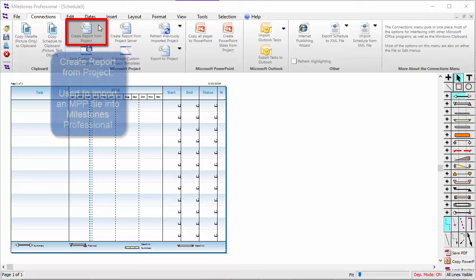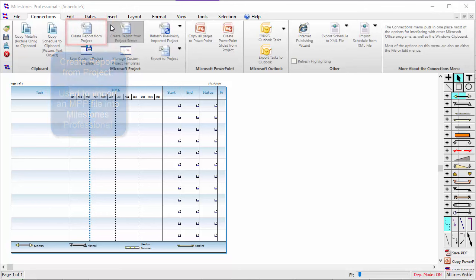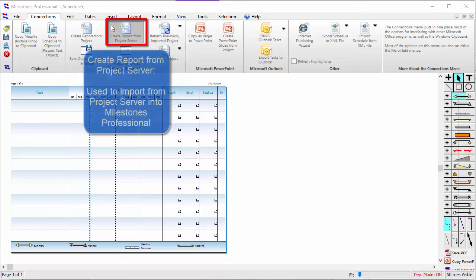The first button is Create Report from Project. This is the one you press to import an MPP file into Milestones Professional. The second button is Create Report from Project Server — same idea, but you use this if you use Project Server.